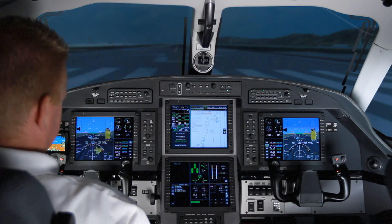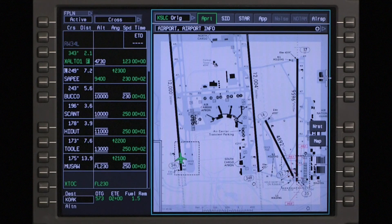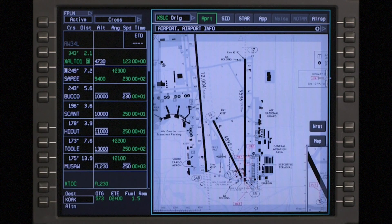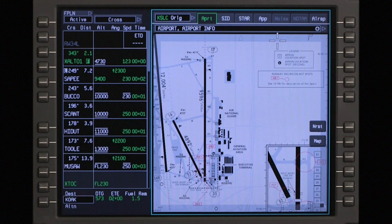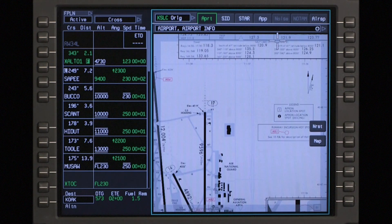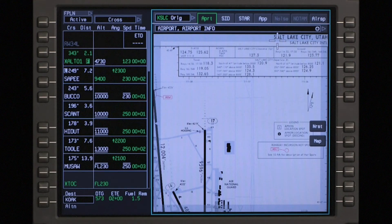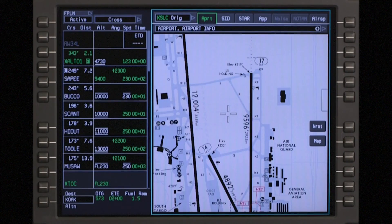Once a chart has been selected, scroll the chart display by using the scroll bars at the edge of the screen. To access the scroll bars, move the cursor to the edge of the chart. Push the MFC or CCD enter button when the cursor is on the scroll bar to scroll the map in the direction indicated by the pointer. Zoom in or out of the chart using the data set knob or the scroll wheel on the CCD.